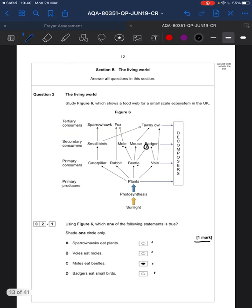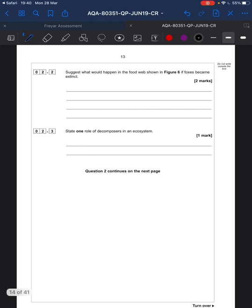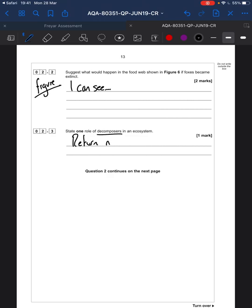Suggest what would happen in the food web if foxes became extinct. Well, if there were no foxes, there would be an increase in moles because there are no foxes eating them, which could lead to a decrease in beetles because there are more moles eating beetles. With these questions, be sure to use the figure — actually use it. One role of decomposers: they return nutrients to the cycle — they recycle nutrients.